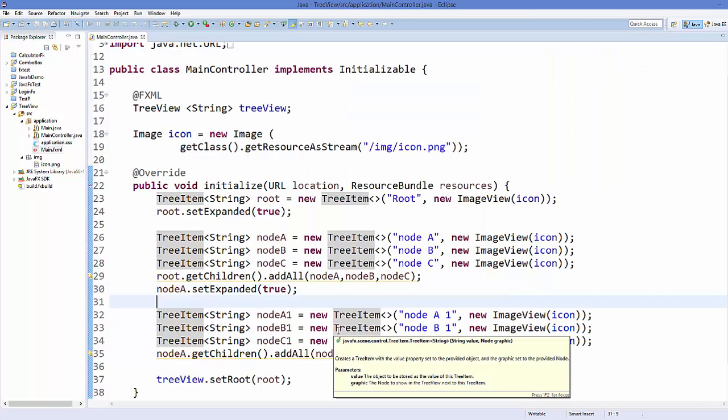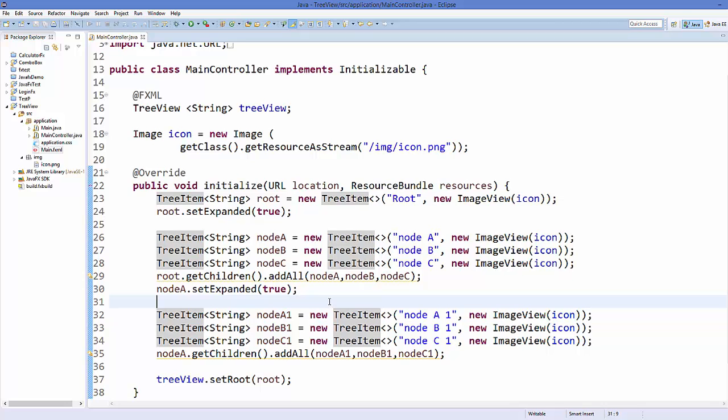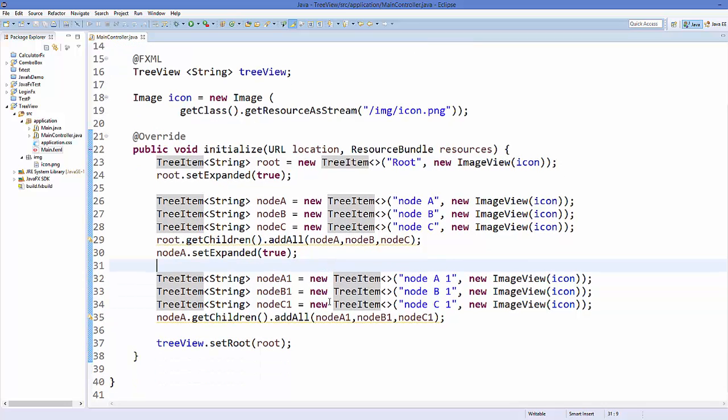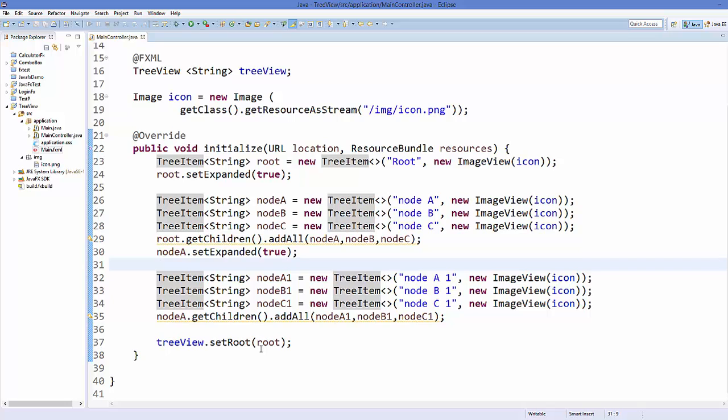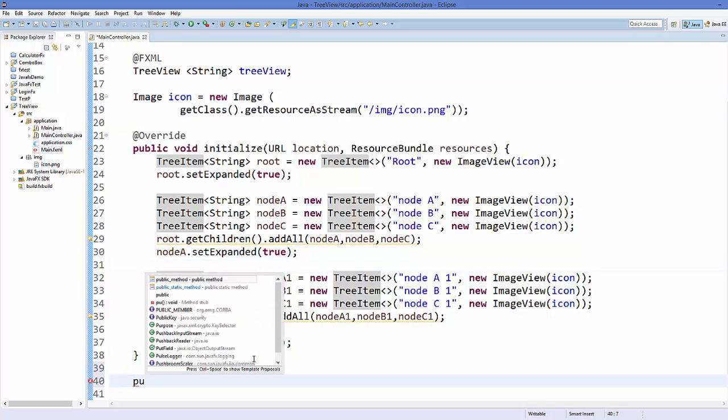Now suppose I want to add an event to this tree view so that whenever I select some element I want to access the name of the node. So what I can do here is I can just create a method.